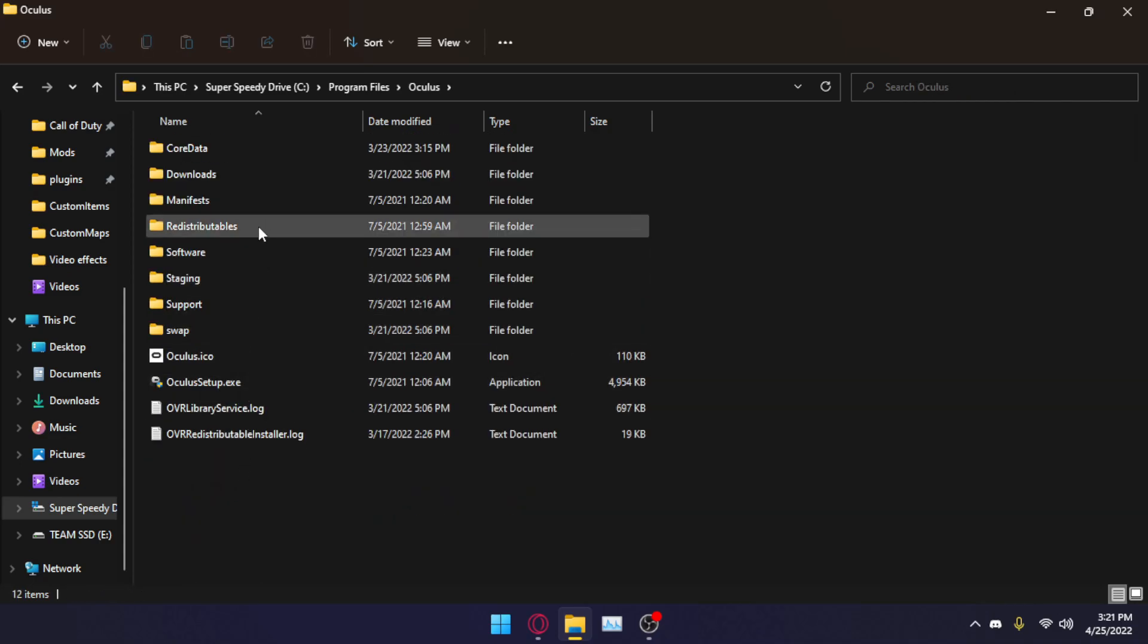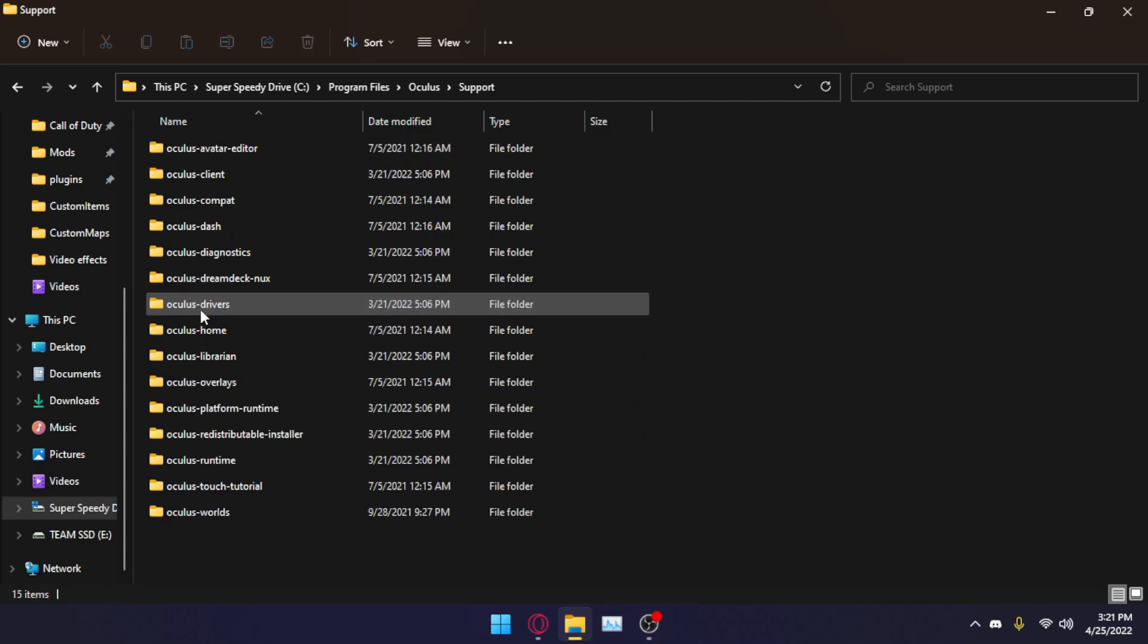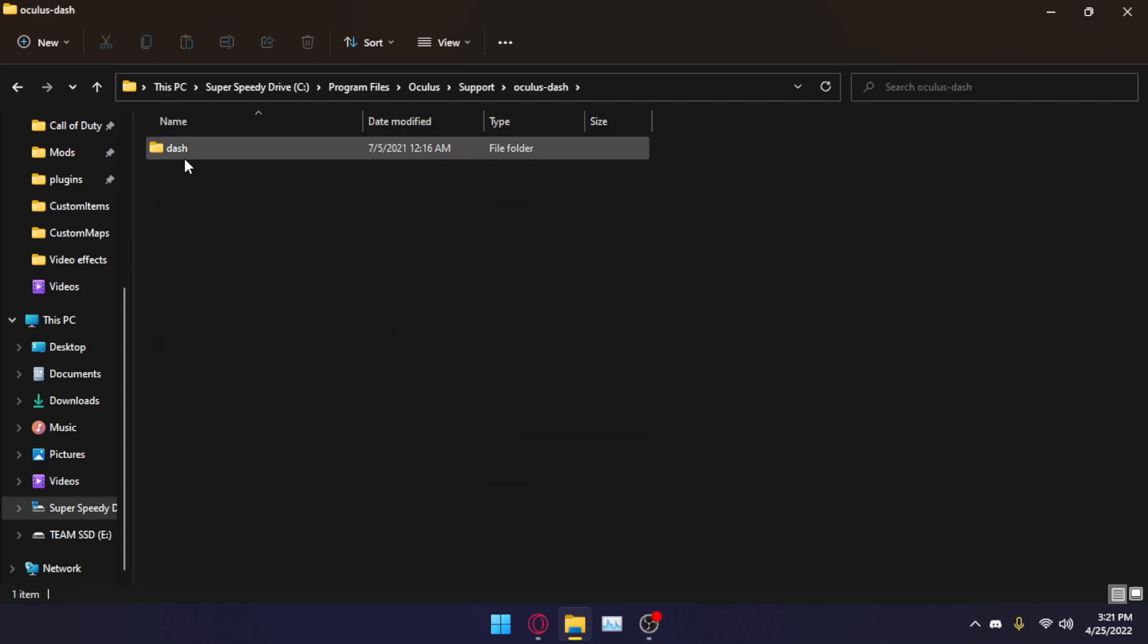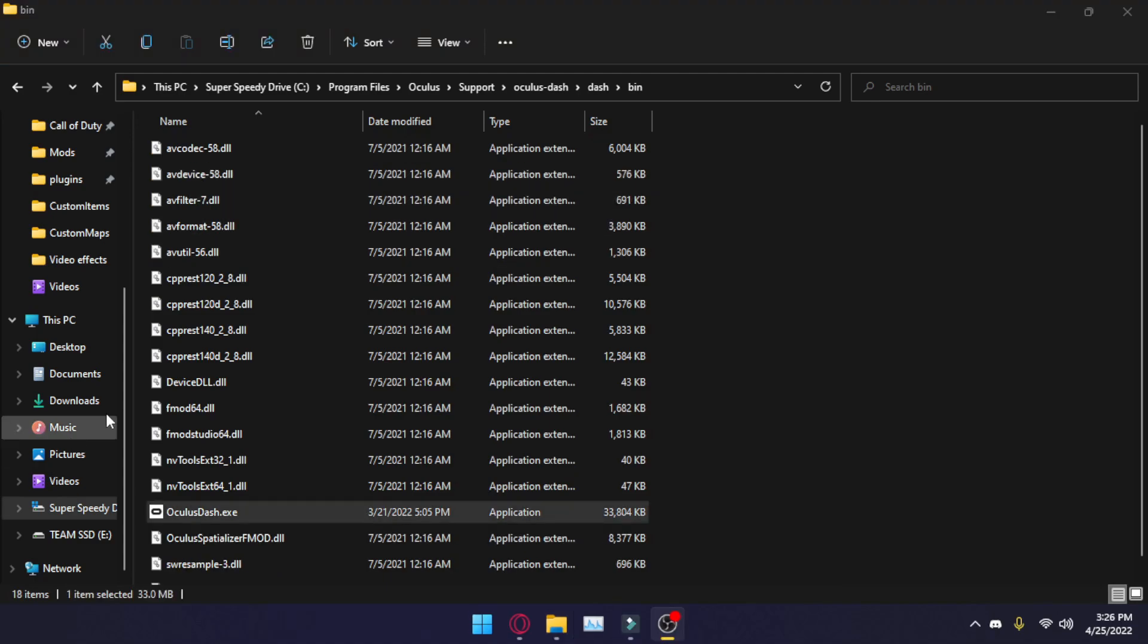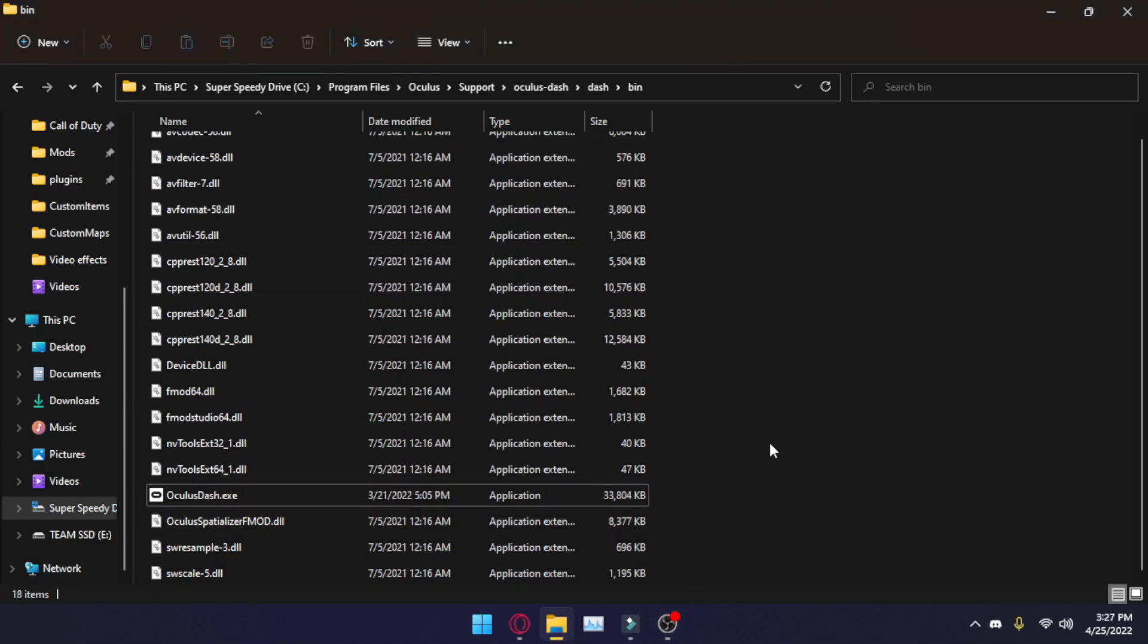Oculus, and then go to Support, Oculus-dash, dash, and bin. Scroll down a little and you'll see Oculus.exe.